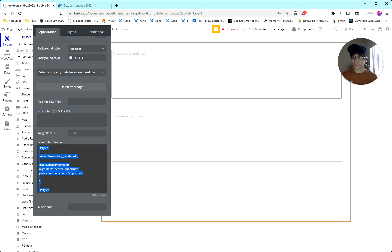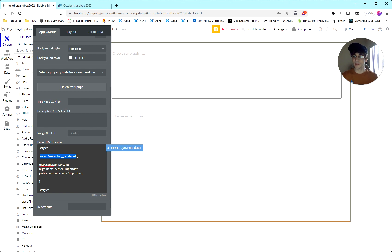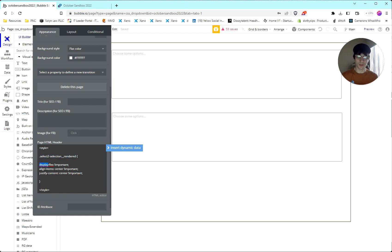What this is doing is it's selecting all the items with that particular class, the select to selection rendered. Then we apply our display flex. So we use the flexbox and we align everything right in the middle.